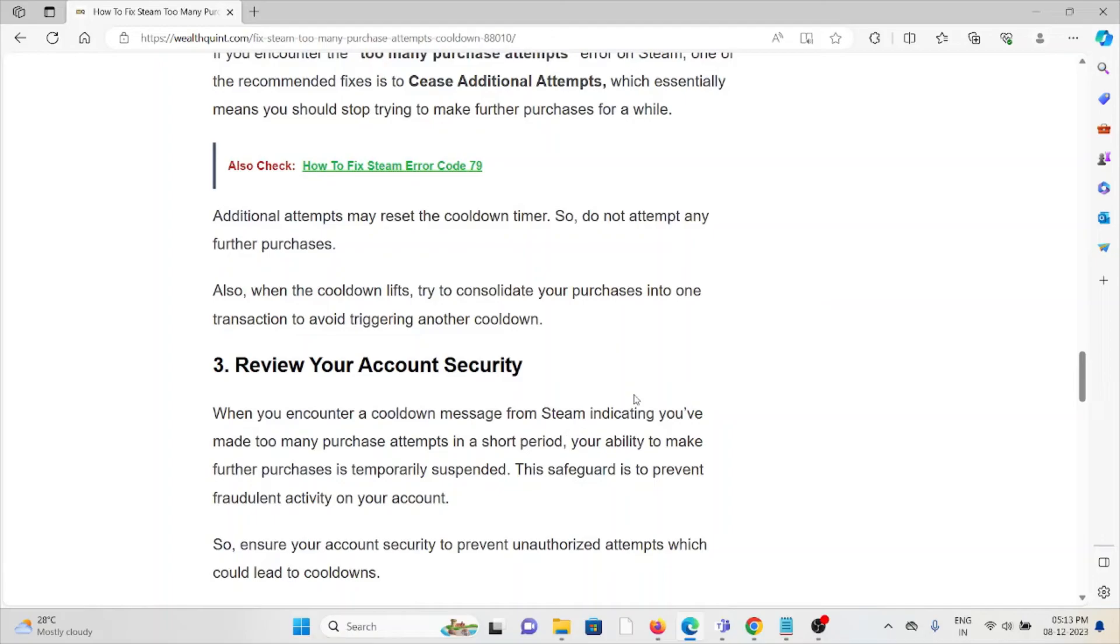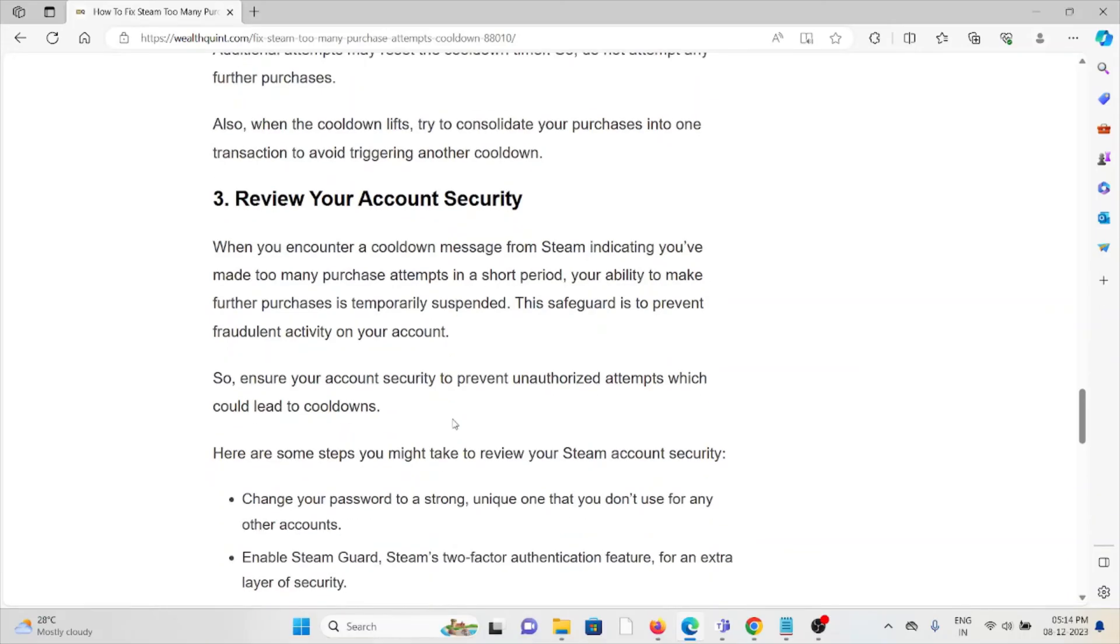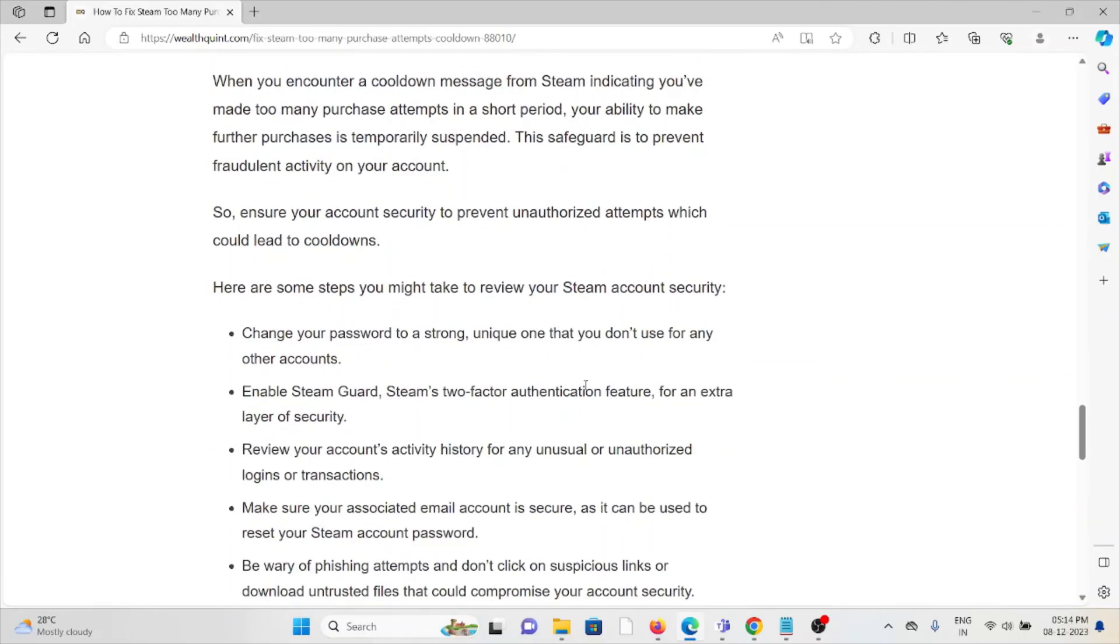The third method is review your account's fraud security. When you encounter the cooldown message from Steam indicating you've made too many purchase attempts in a short period, your ability to make further purchases is temporarily affected. This safeguard is in place to prevent fraudulent activity on your account. Ensure your account security to prevent unauthorized attempts which could lead to cooldowns.